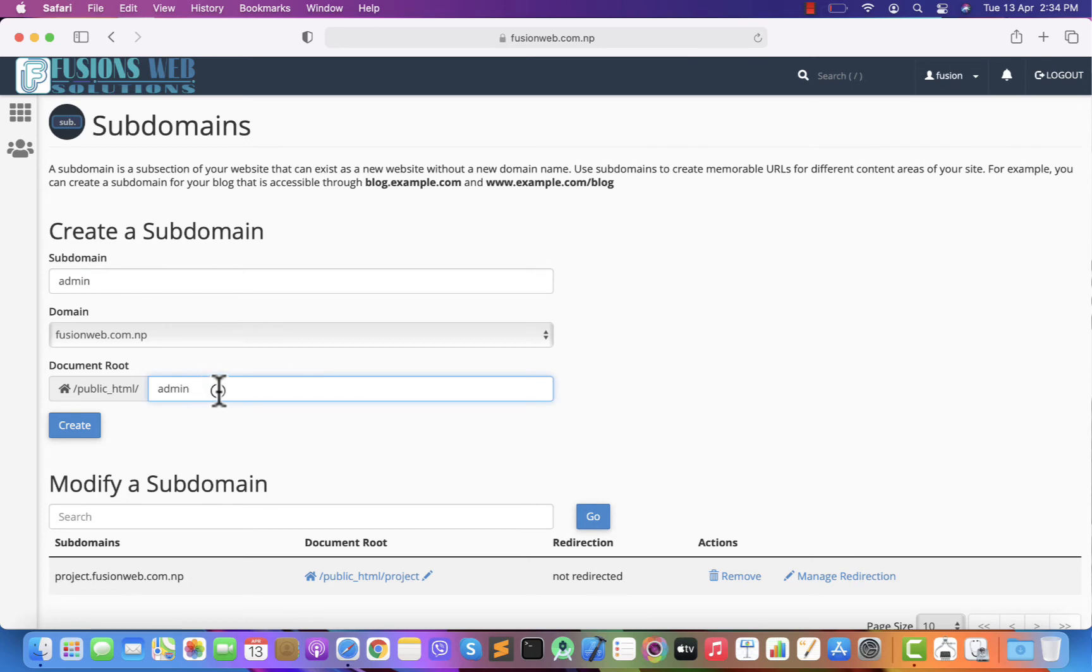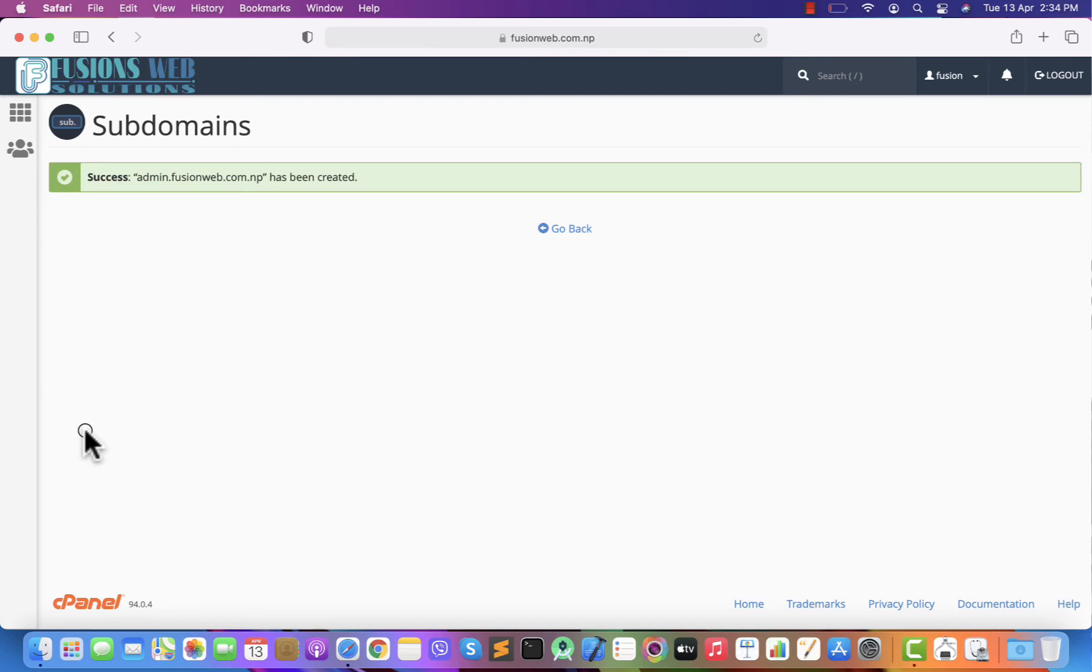There you can see. Click on create button. Success. admin.fusionweb.com.np has been created.